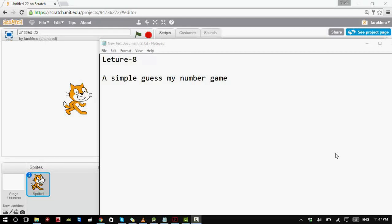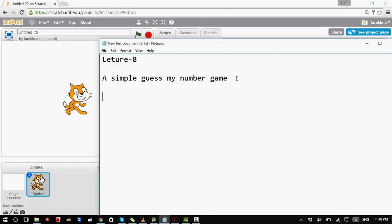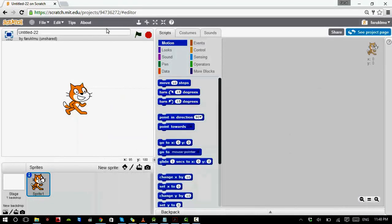Hello everyone, welcome to lecture 8 on Scratch game development. Today we will have our first game — a simple 'Guess My Number' game. From lectures 1 to 7 you have learned about basics of block programming, how to get your sprites, and how to modify them. Later on I'll show you how to modify sprites for certain jobs, but for now let's see how this game is going to work.